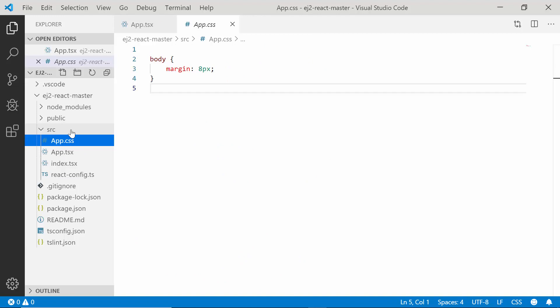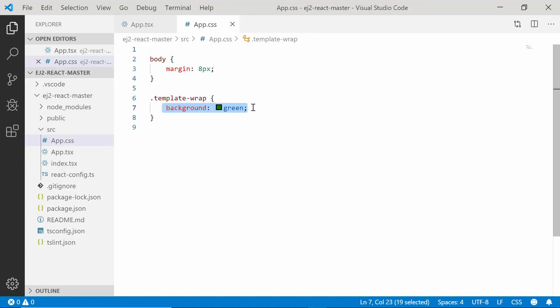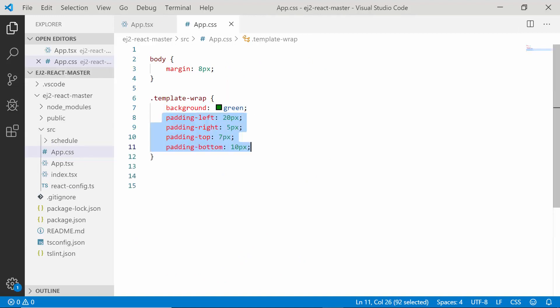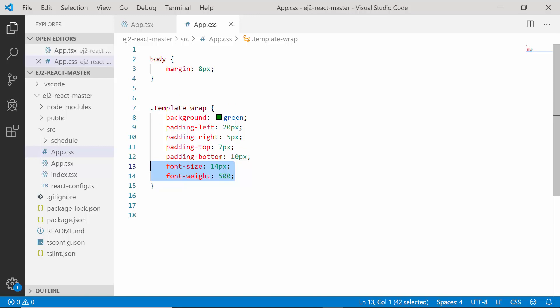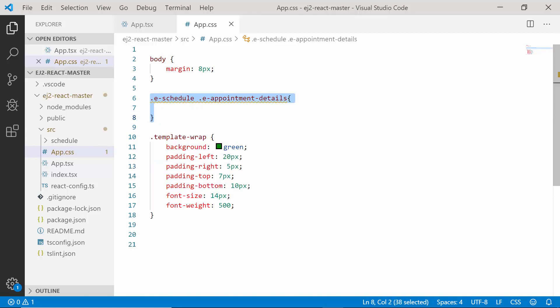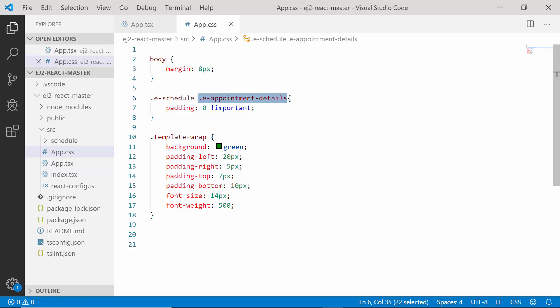So here I have set the background color for appointments, some padding values as well as font size and font weight for the appointments. There is an additional customization needed for the selector e-appointment-details where I have overridden its padding value with zero. The selector is nothing but the outside wrapper of the template design, and for better look I have set its value as zero.